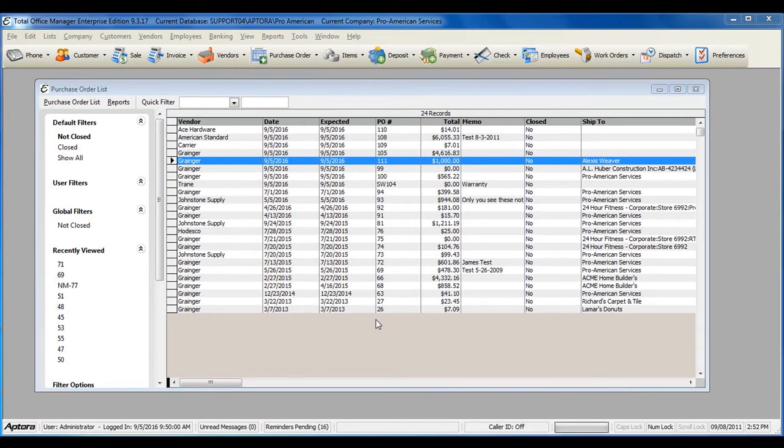Purchase orders are a commercial document used to request a vendor to supply goods or services in return for payment.